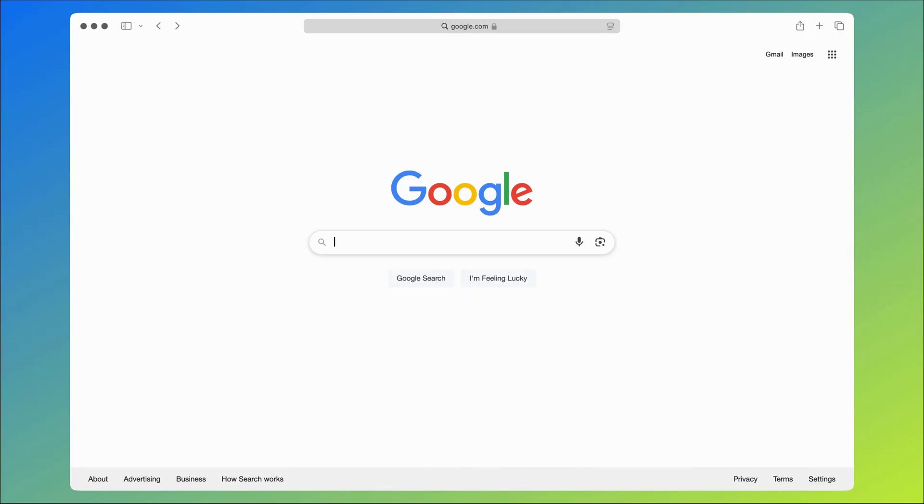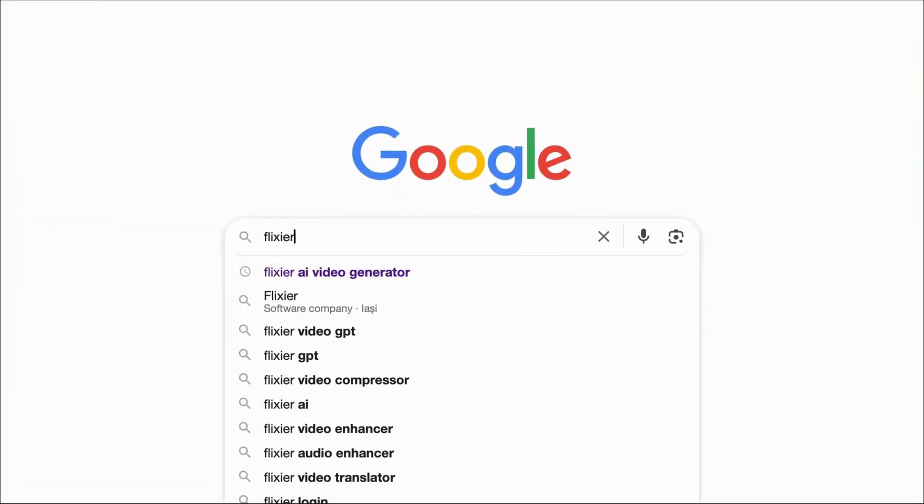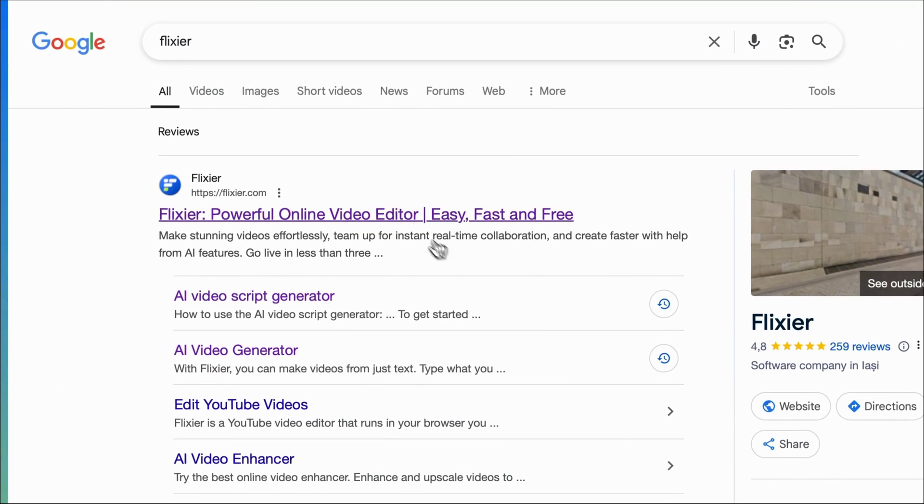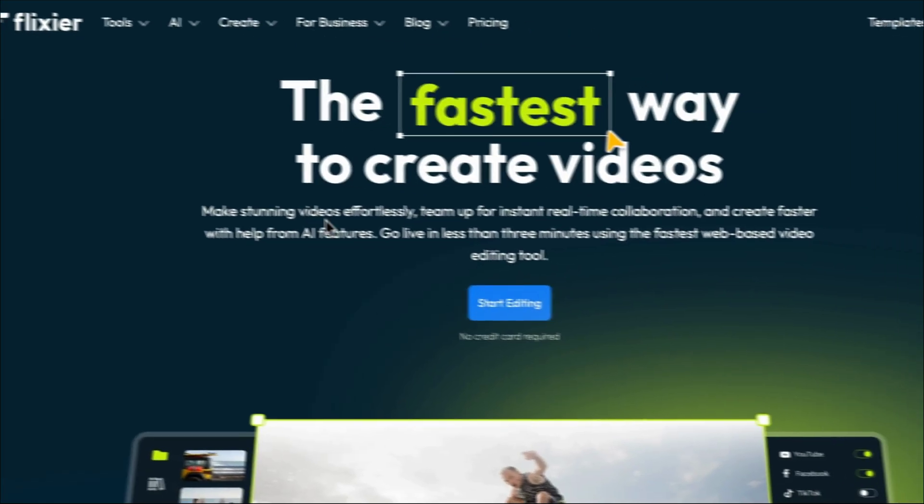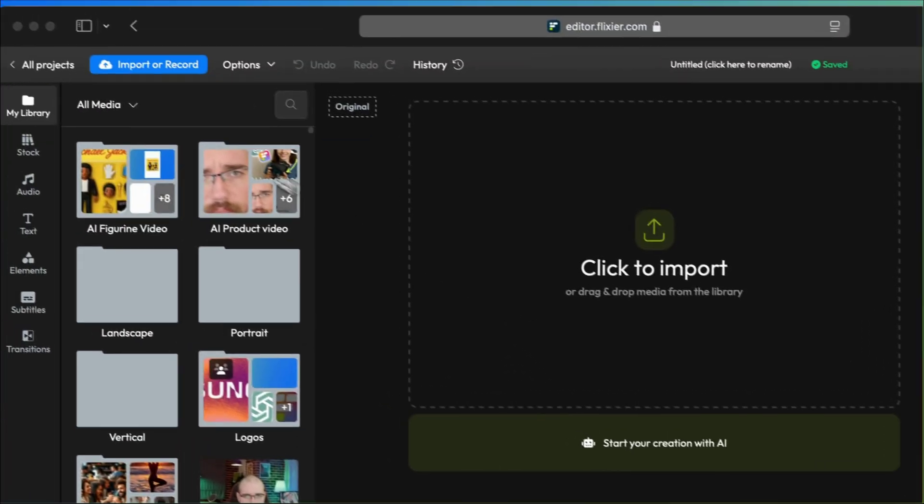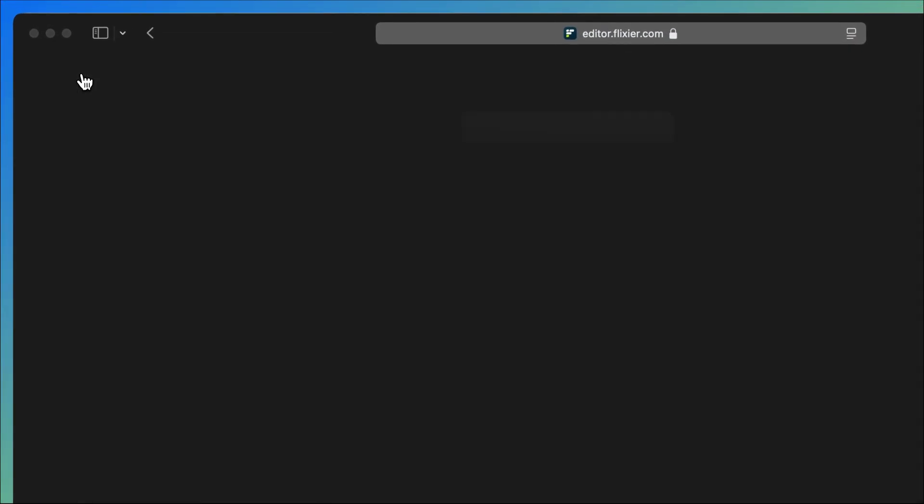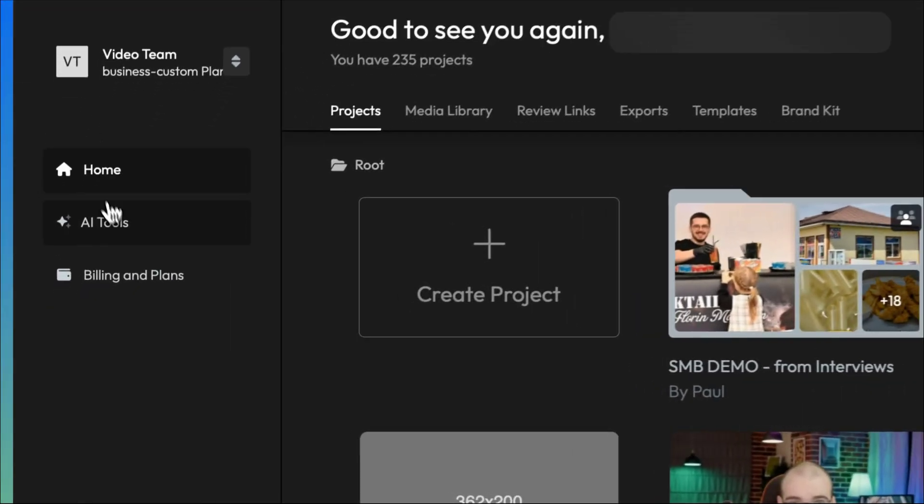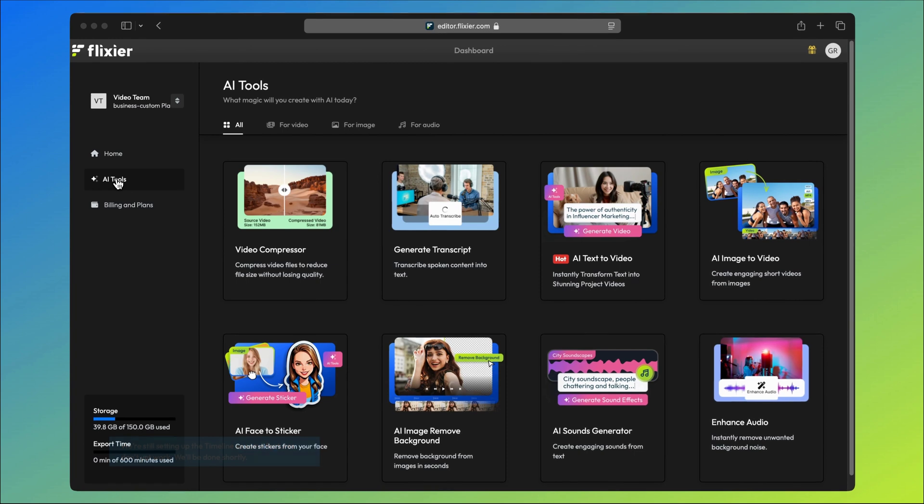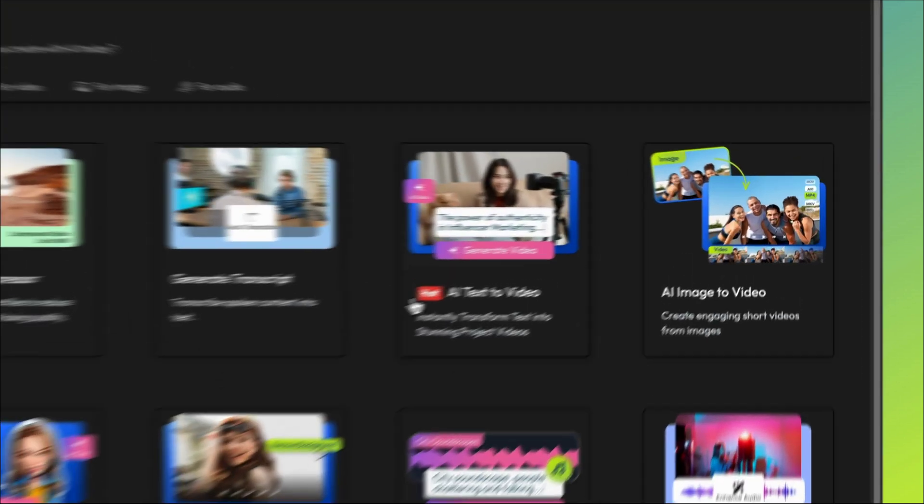The first step is to go on Google and look up Flixier. If you're watching this on Youtube, we'll also leave a link to the tool in the video description. Then click on start editing, go back to your dashboard, and open the AI tools section. There are several tools here but we'll use the image to video option.